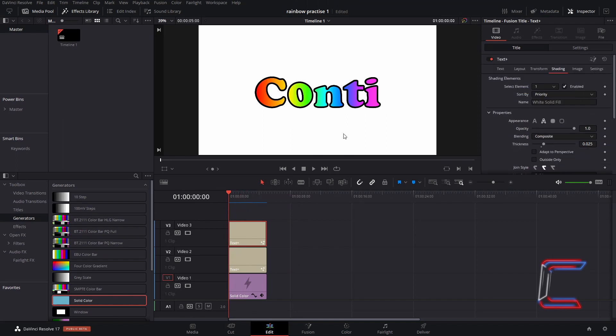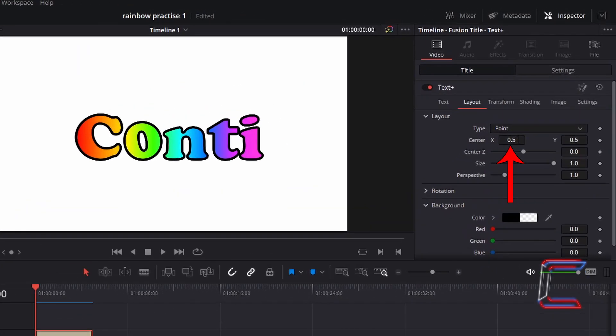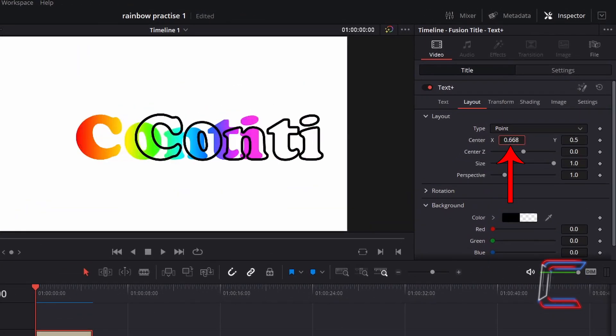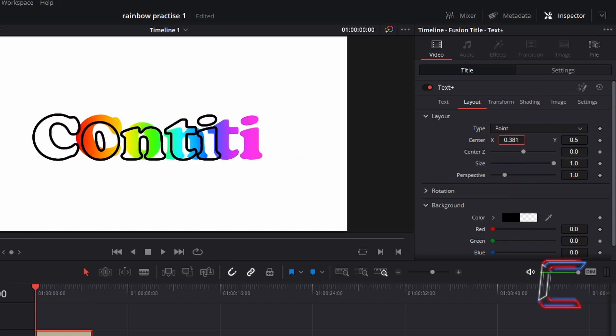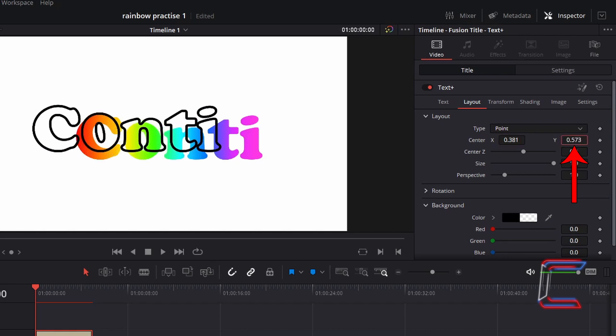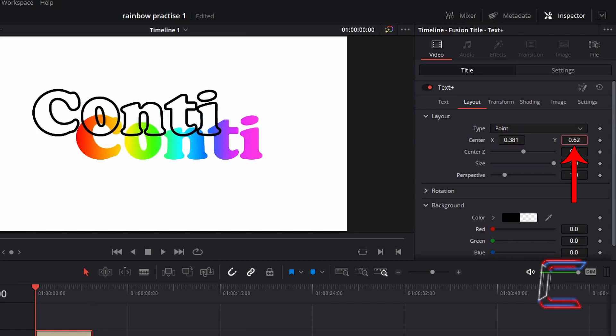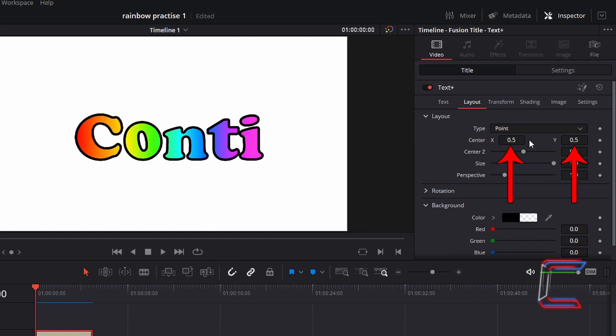To change the positioning of your text, go to layout underneath inspector once you have selected the text plus edit. Increase center X to shift the text to the right. Decrease this to move the text to the left. Increase center Y to shift the text upwards. Decrease this to move the text downwards. Ensure that the center X and Y coordinates for both text plus edits are the same.